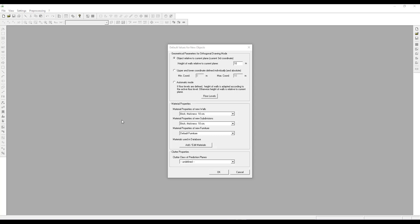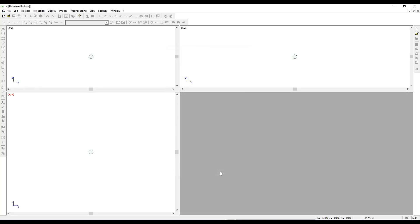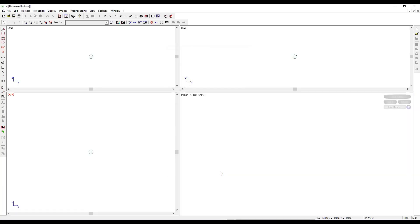The next step is to set the default values. The default wall height should be set to 3 meters. Select the default wall material to brick, thickness 10 centimeter. Select the default subdivision material to wood of thickness 5 centimeter. Click on OK. Please note that these default values can be edited when we go to the Edit tab and on Default Values.